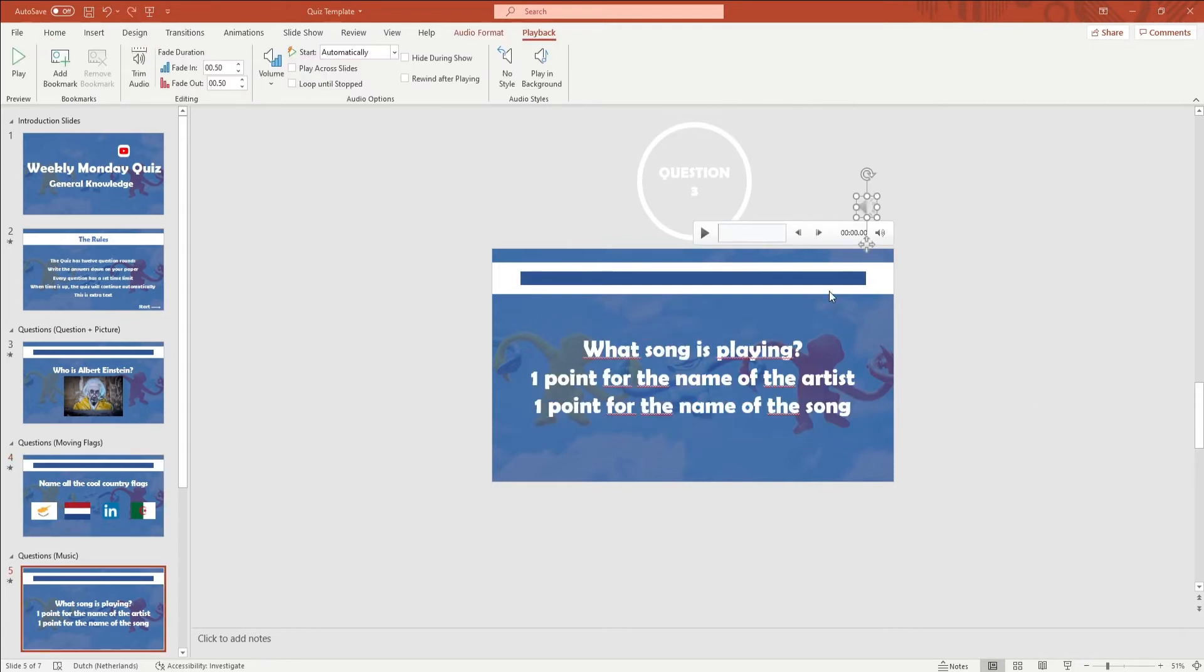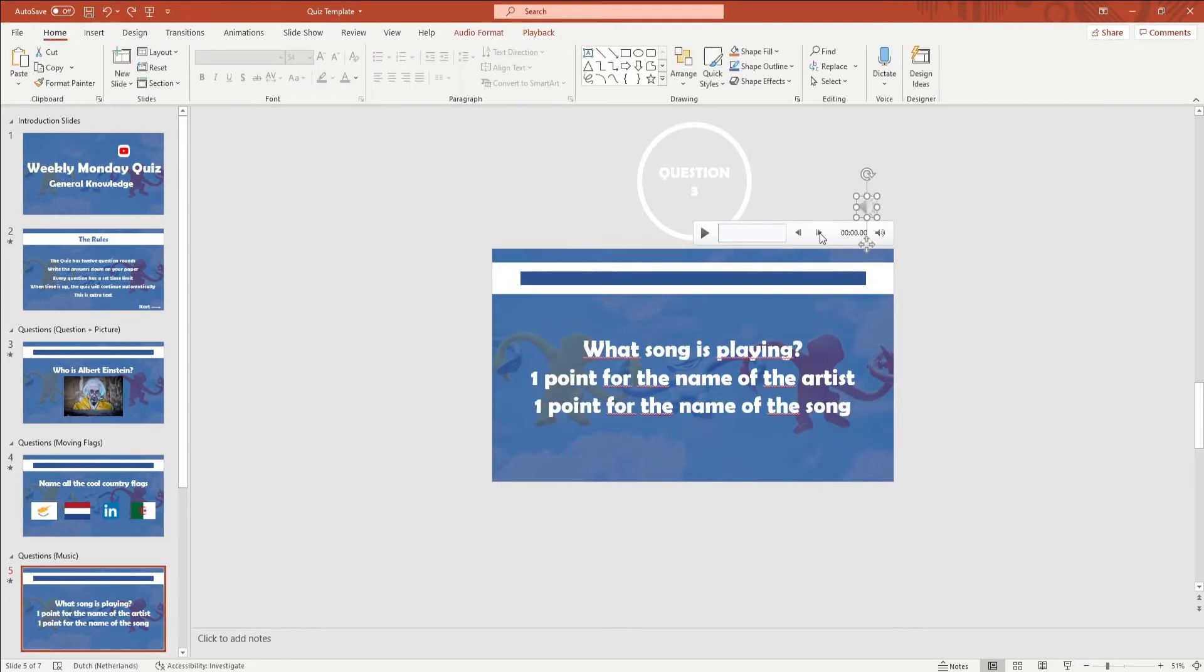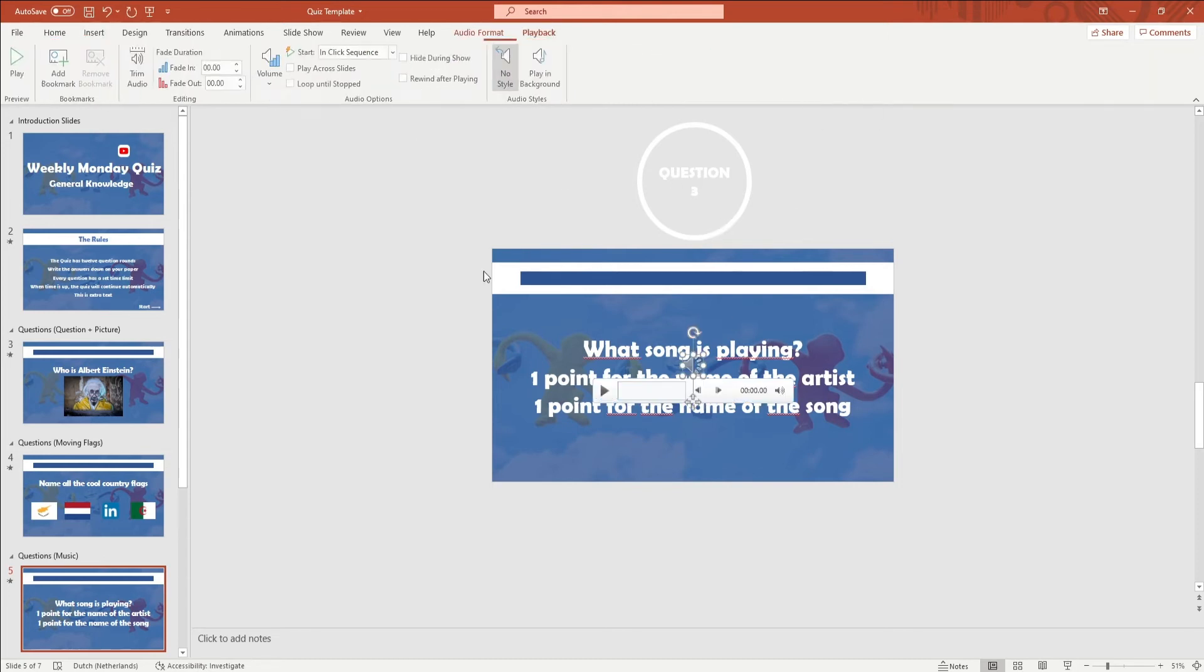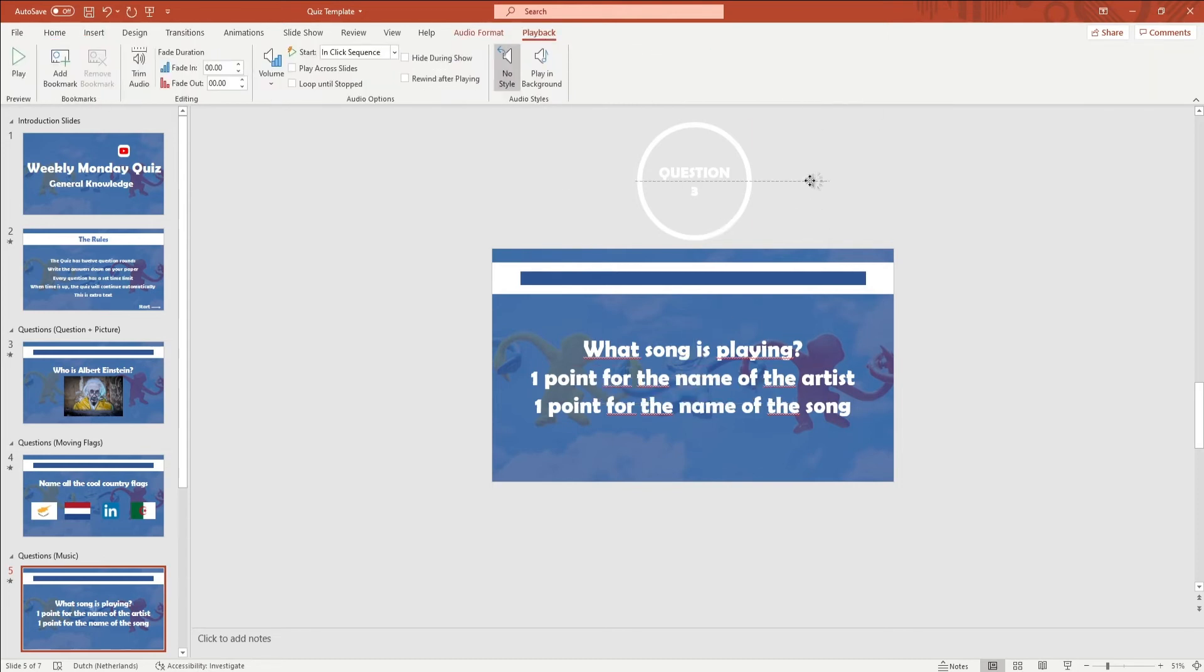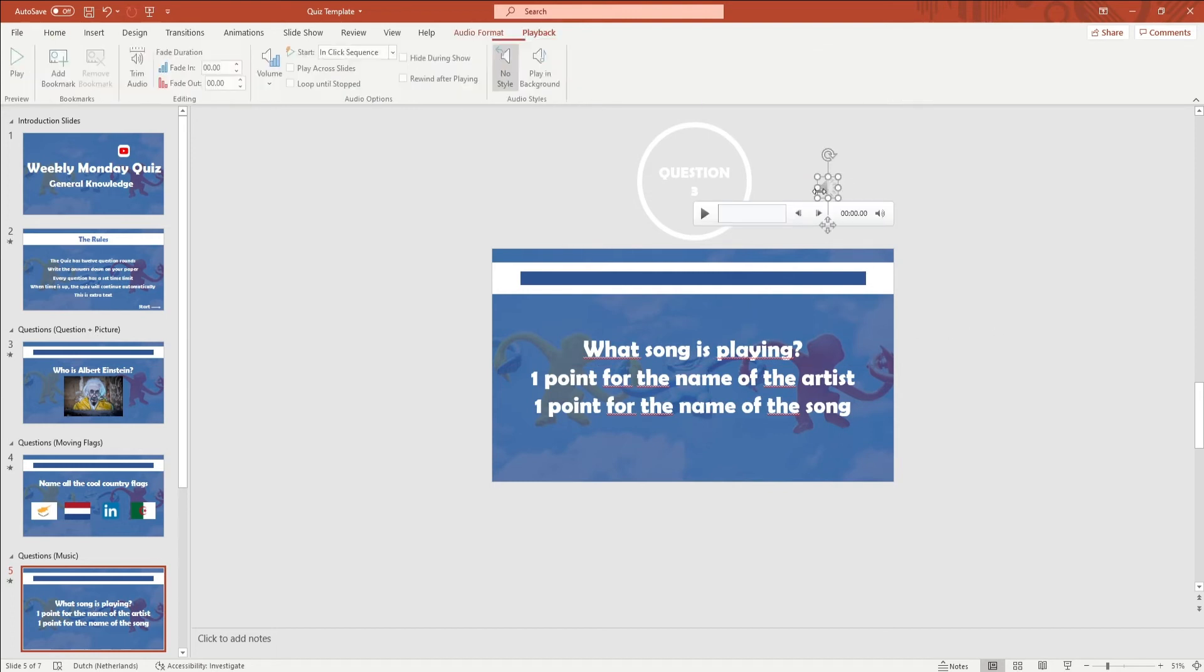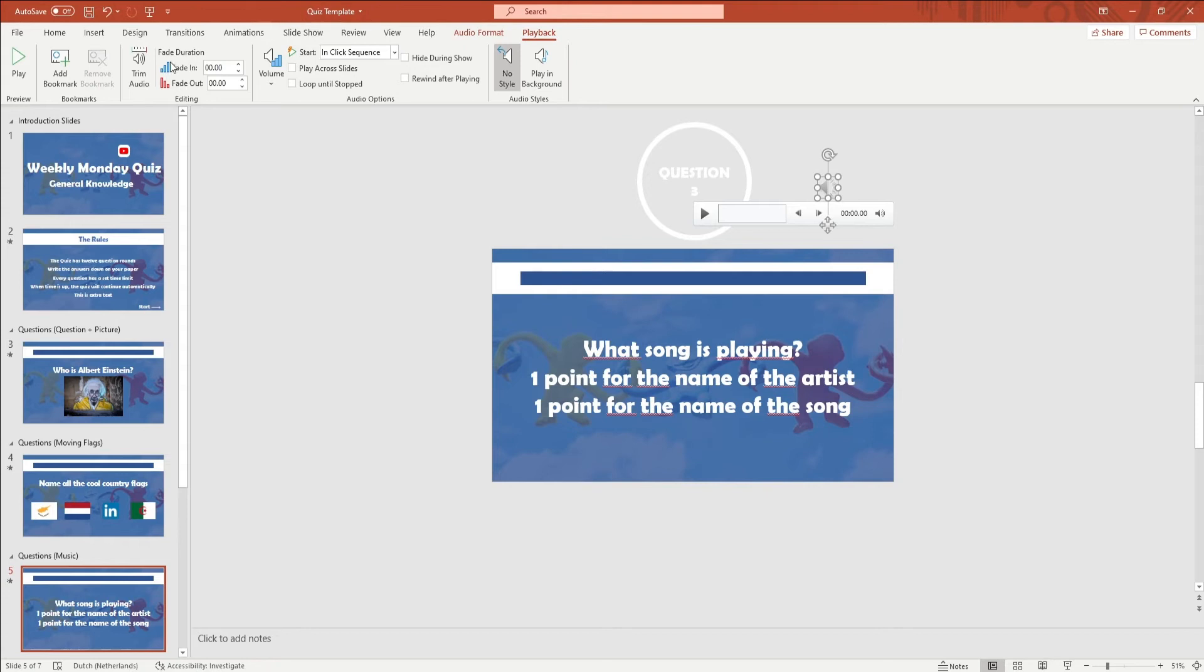To edit the music question you want to delete the speaker icon. Go to Insert in the ribbon and click on Audio, and here you can select your own audio track. You want to click on the new speaker icon and go to Playback in the ribbon. You want to fade the music one second in and out.